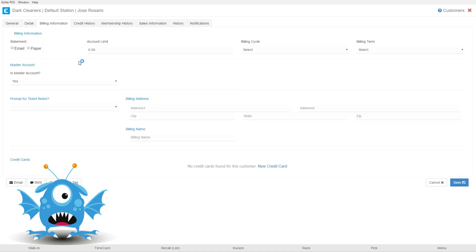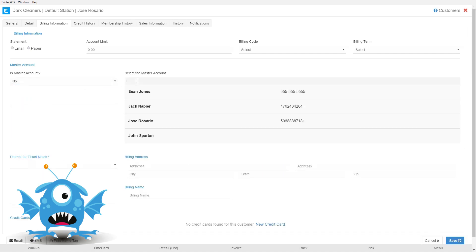In this section I want to show you this master account portion over here. If we're adding a child account to another master, so say for example that Oliver Queen is a child account inside another master, we would come to this master account section, we'd set this to no and then we'd specify the master account.